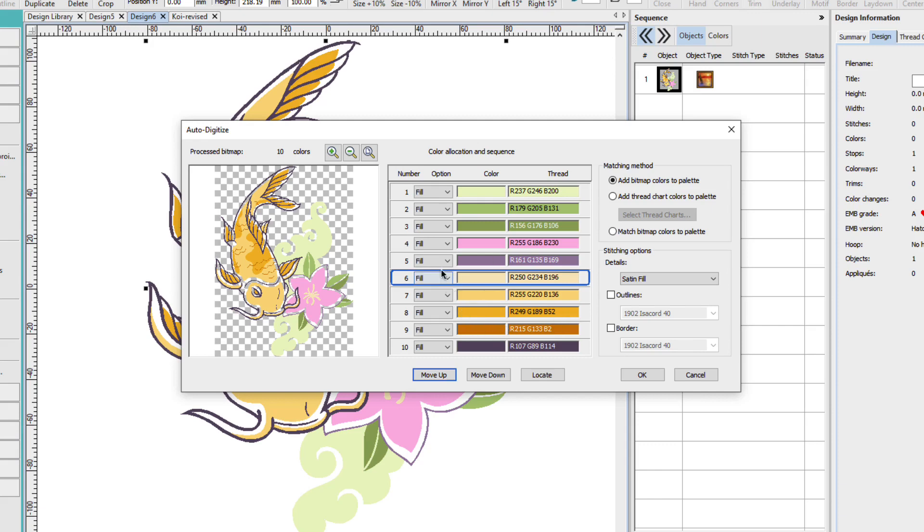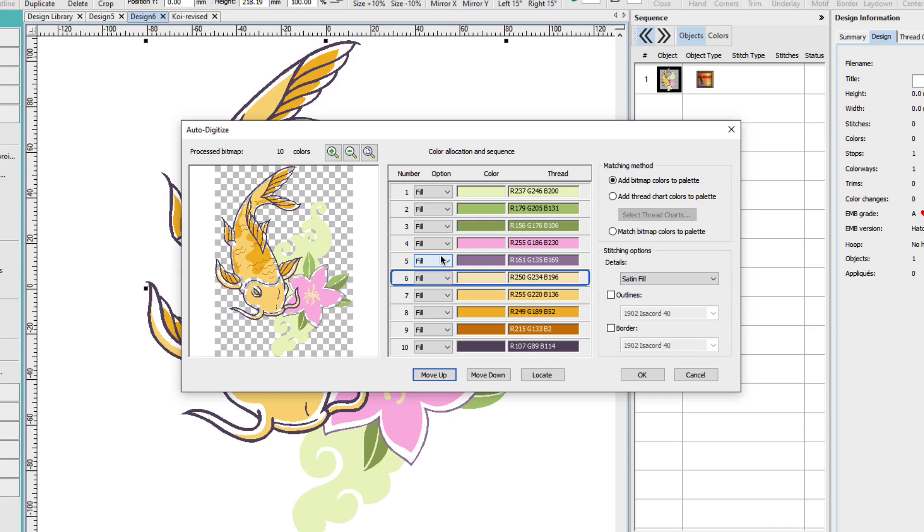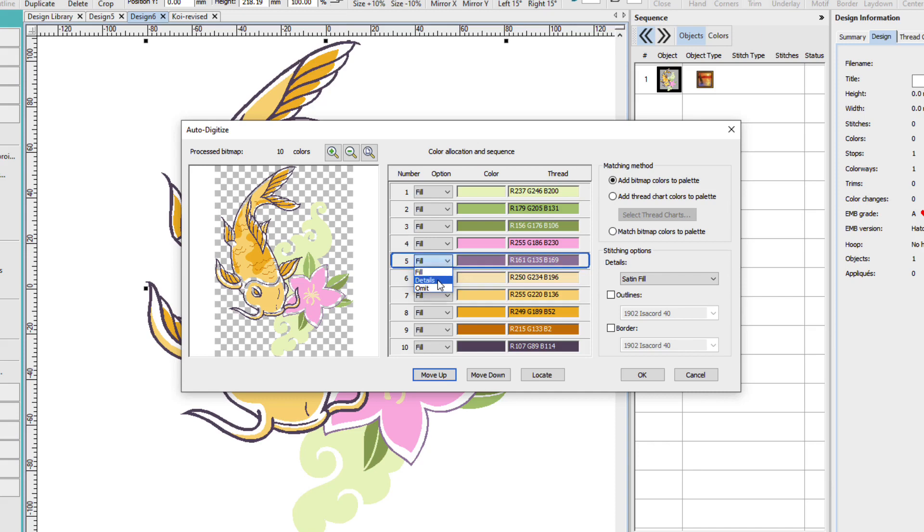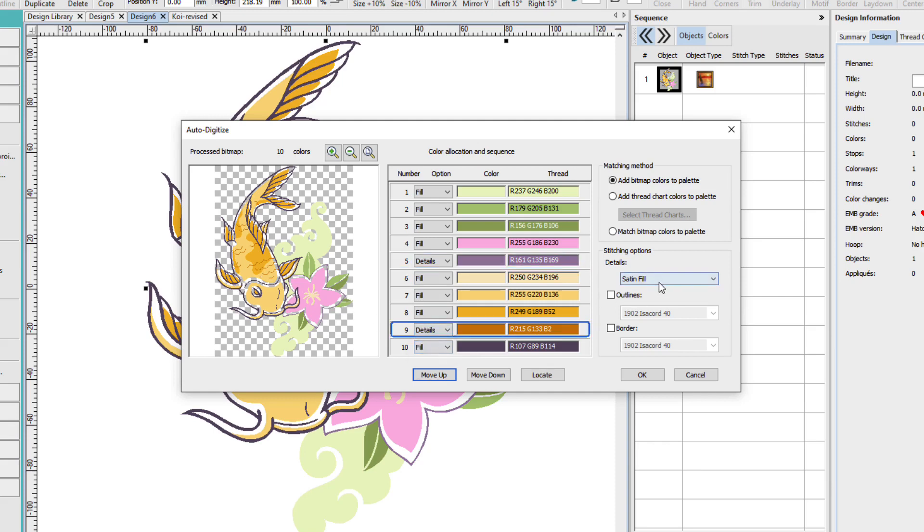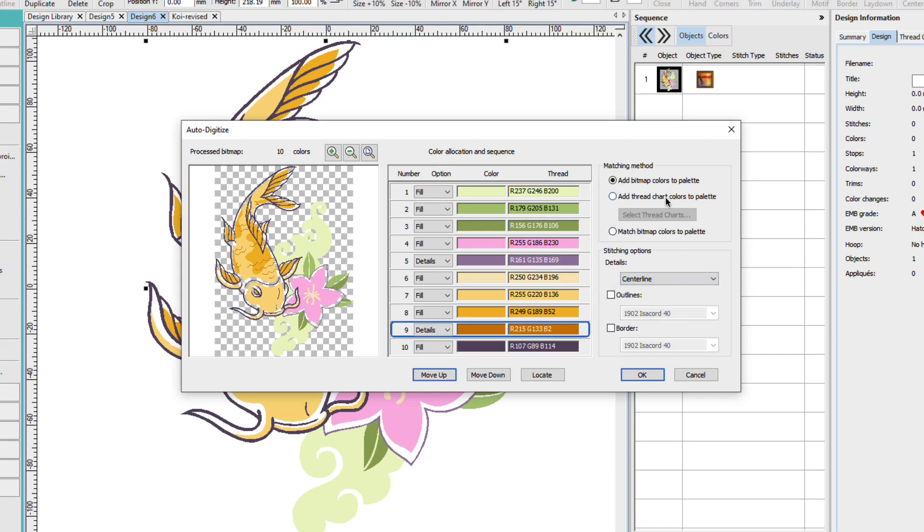Now we need to decide do we want these to be fills or details or do we want to omit some. I'm not going to omit any. I'm going to keep all of them. But when they're fills they can be either satin fills or tatami fills. When they're details it's going to depend on what I have set over here. So I want to have this thin outline here set as a detail. It's really too thin to be a satin. And I'm also going to pick the scales color which is this color and make that details. And I'm going to change this from satin fill to center line.